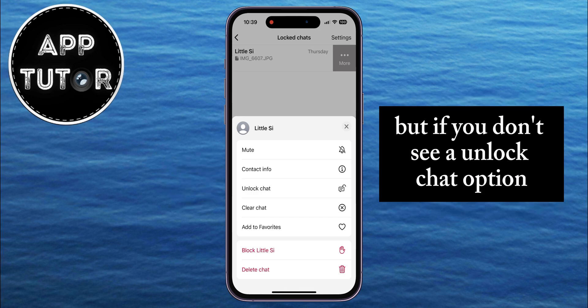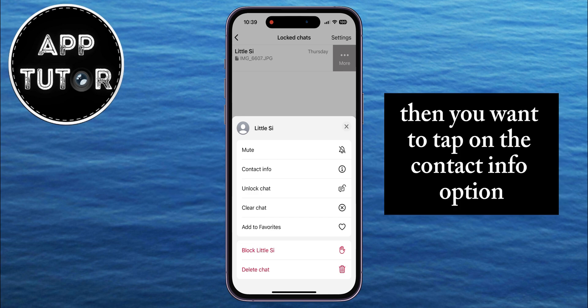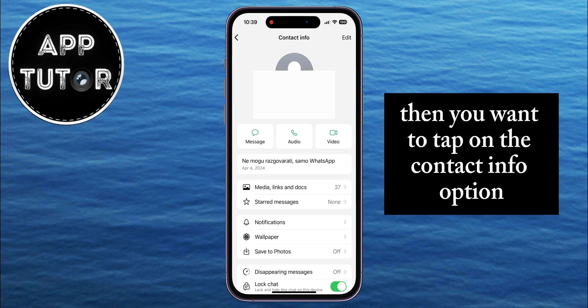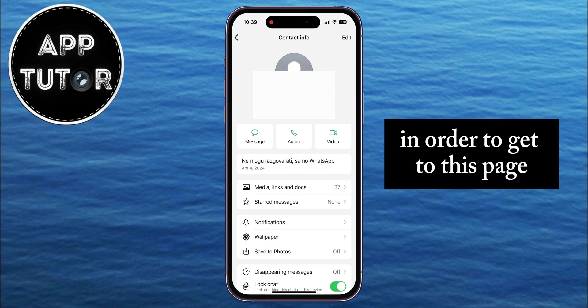If you don't see an Unlock Chat option, then you want to tap on the Contact Info option in order to get to that page.